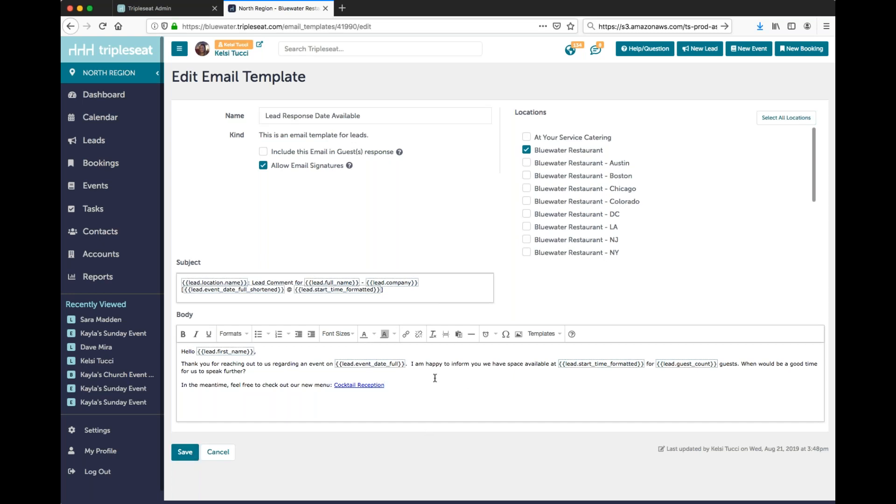You can also utilize this hyperlink option on the toolbar to hyperlink other URLs, such as your menu directly on your website.